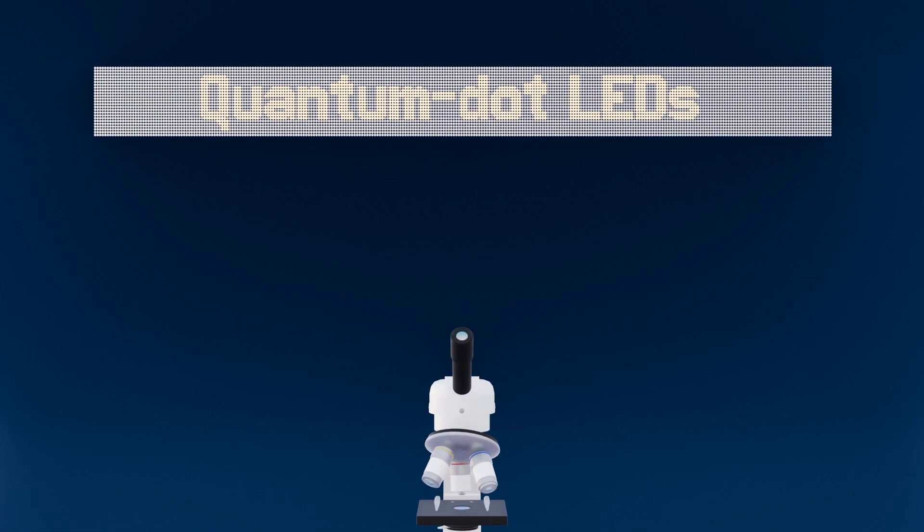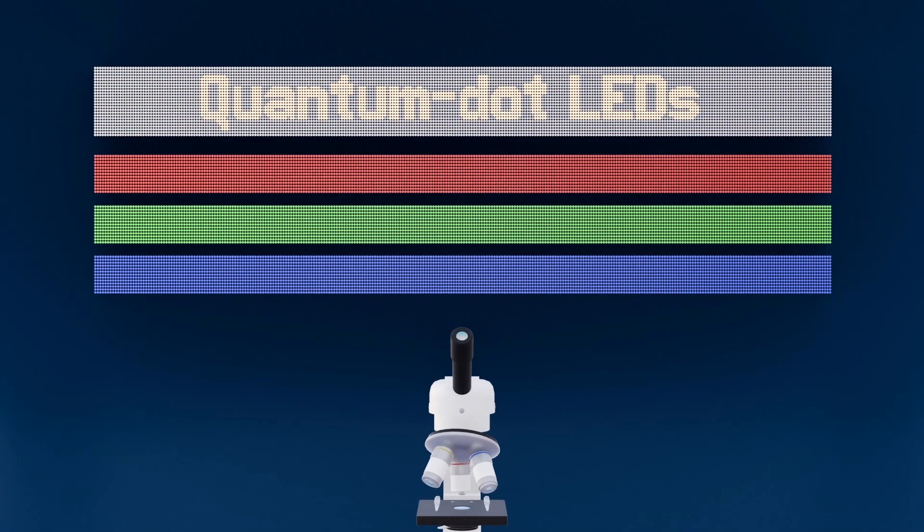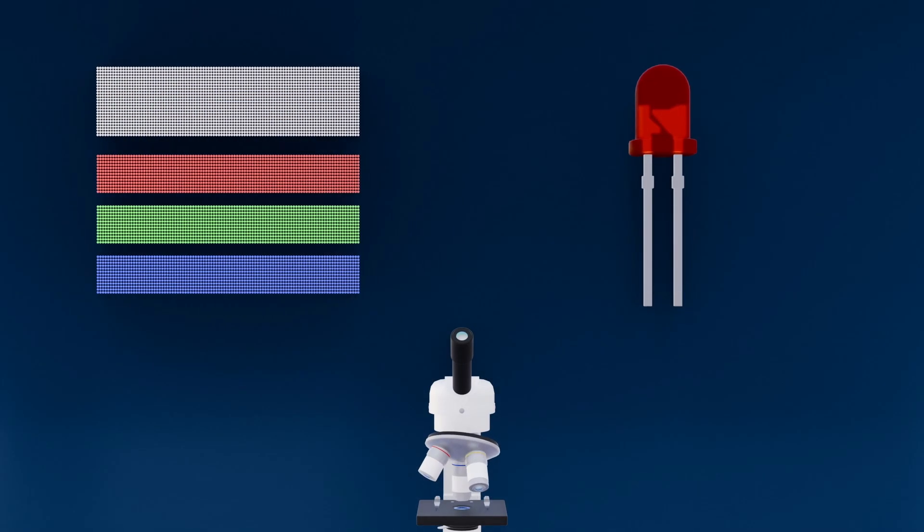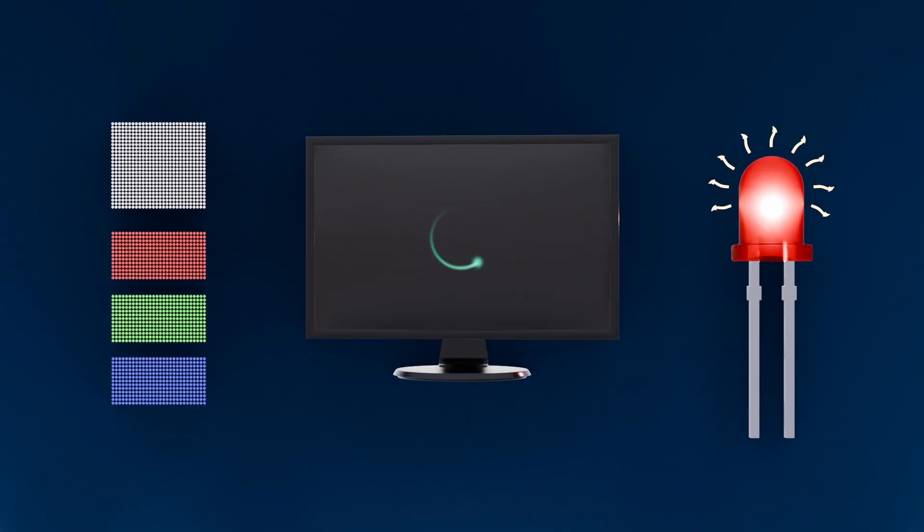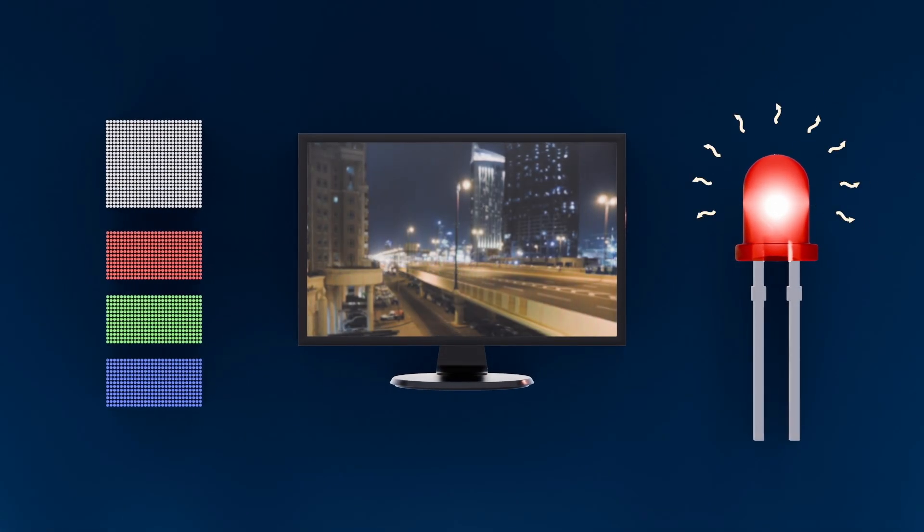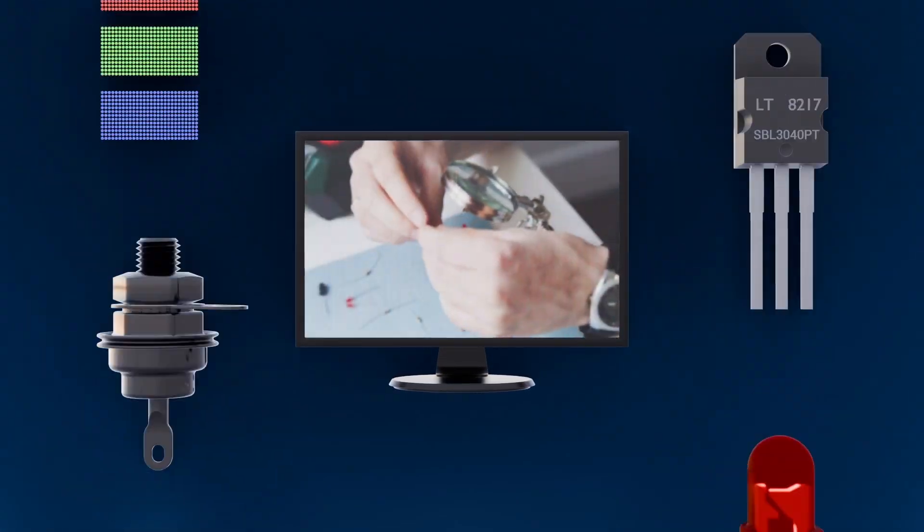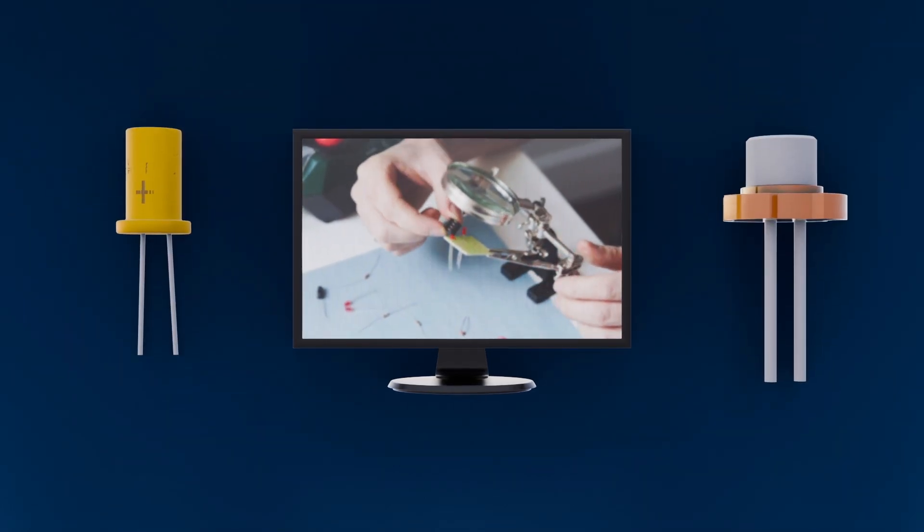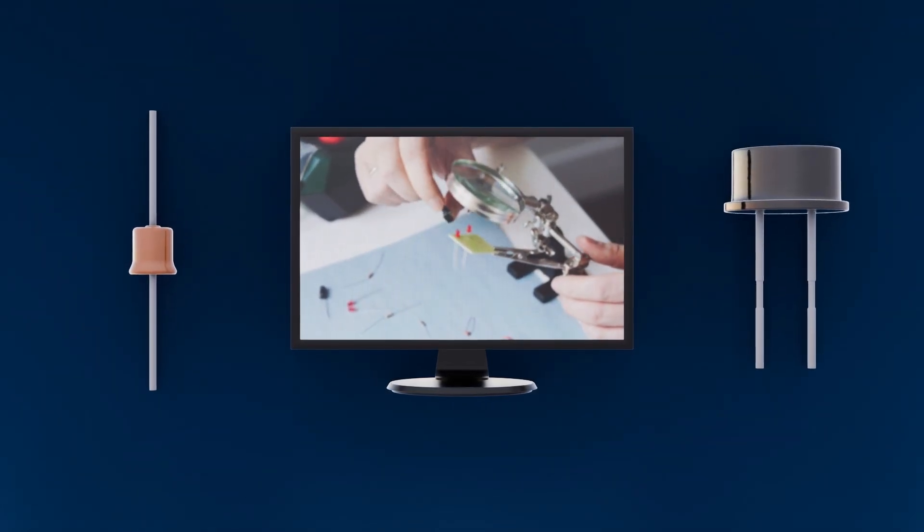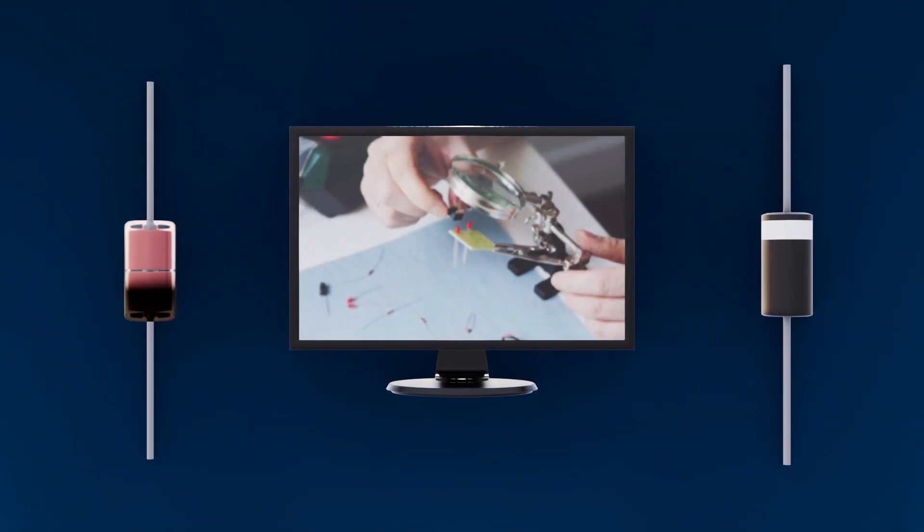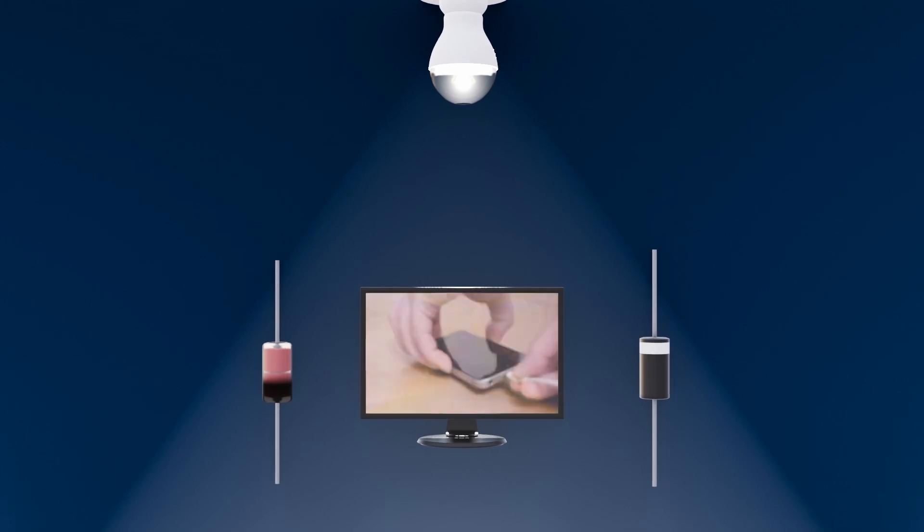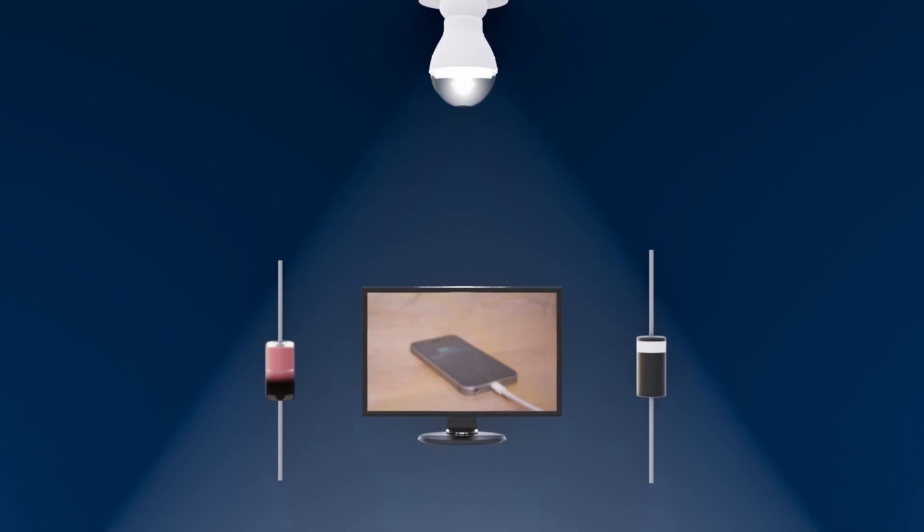Quantum dot LEDs, which offer tunable colors and extraordinary energy efficiency for next-generation lighting. And of course, traditional LEDs already light up everything from TV screens to city streets, all while saving power. Diodes are silently directing currents and shaping signals in nearly every device you own. Next time you flip on a light or power up your gadgets, remember how the diode is working inside.